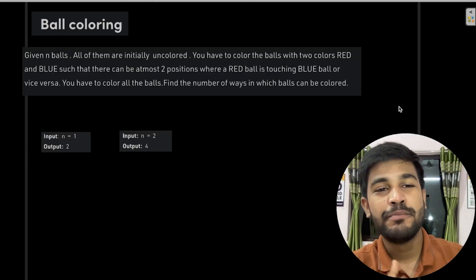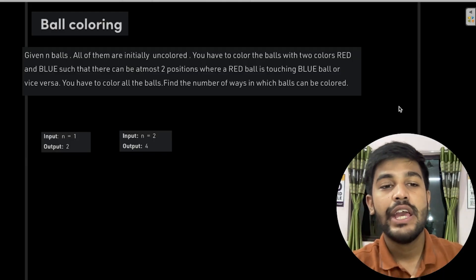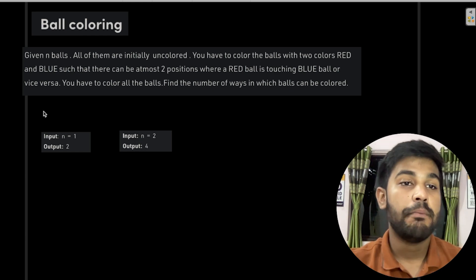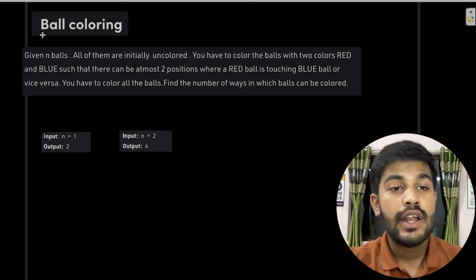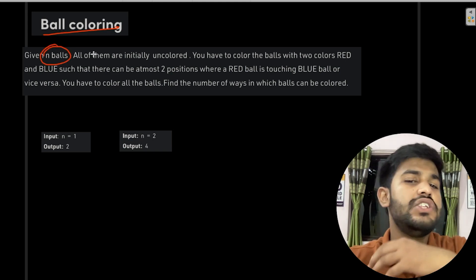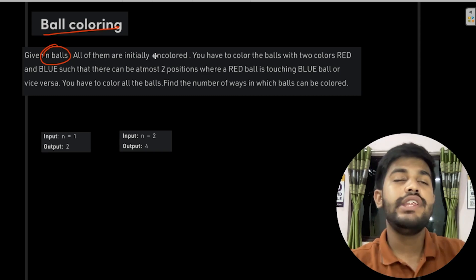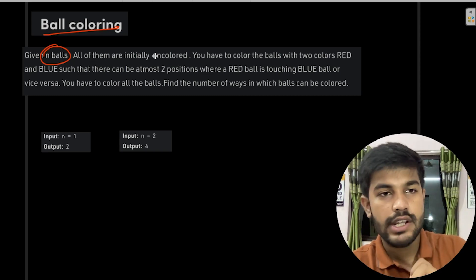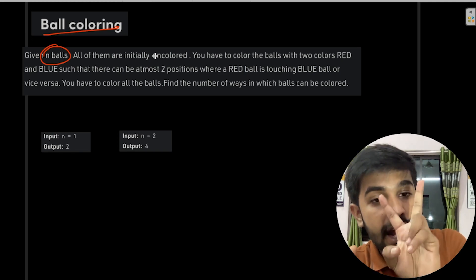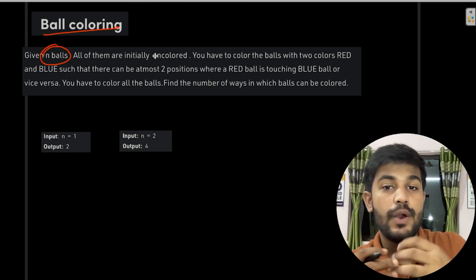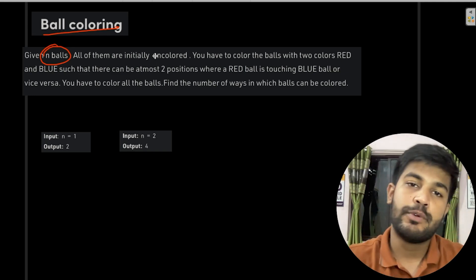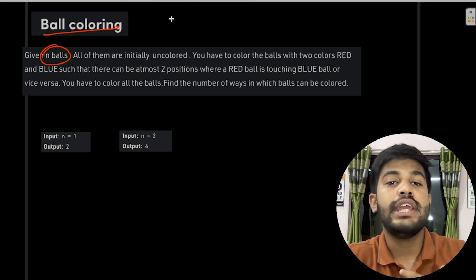Hi and welcome to GeeksForGeeks. Today we will be discussing the problem known as 'Ball Coloring.' In this problem, we are given n balls, all initially uncolored, and we need to color them in just two colors — red or blue — with at most two positions where a red ball is touching a blue one.